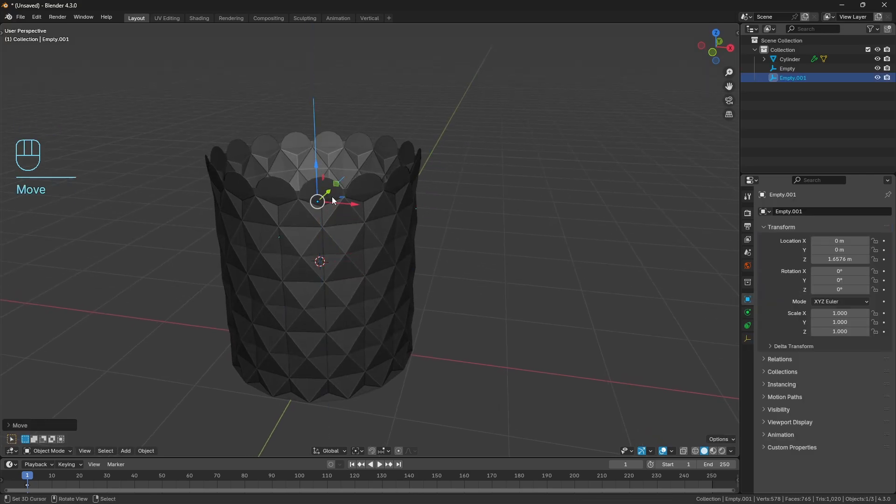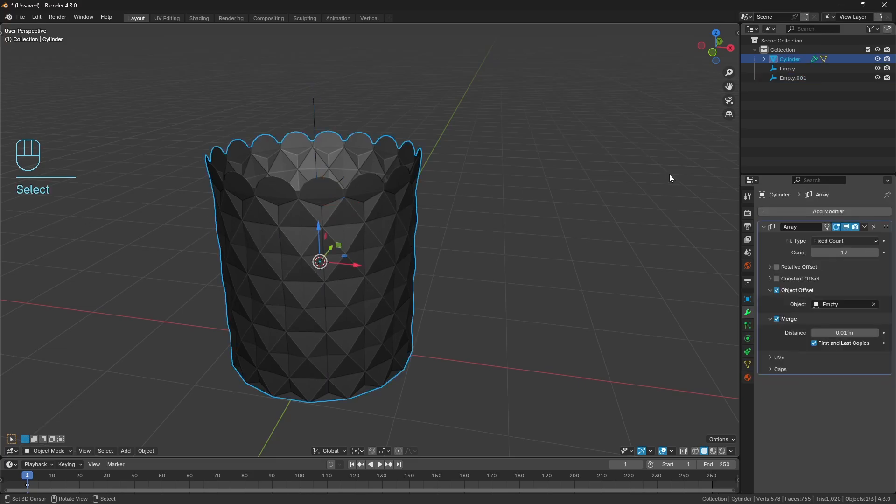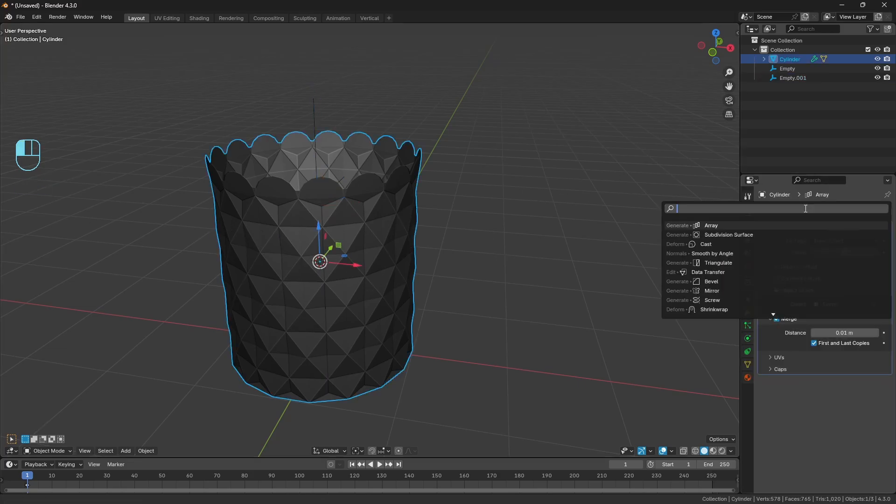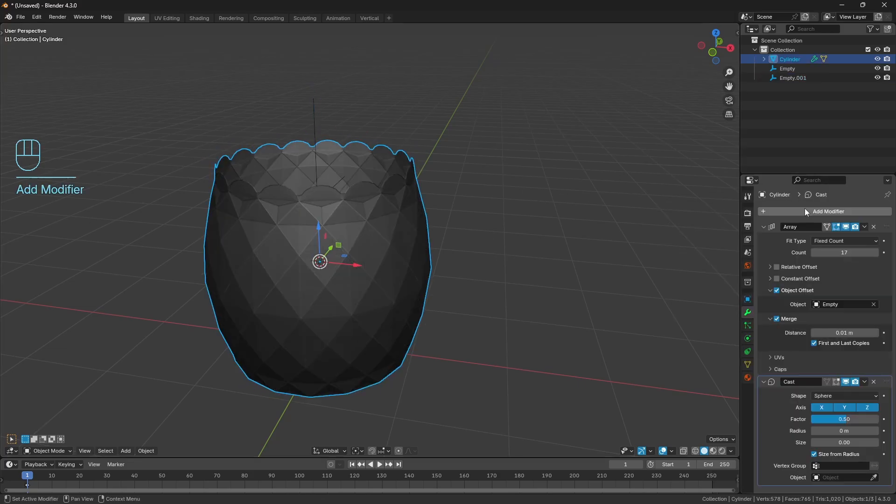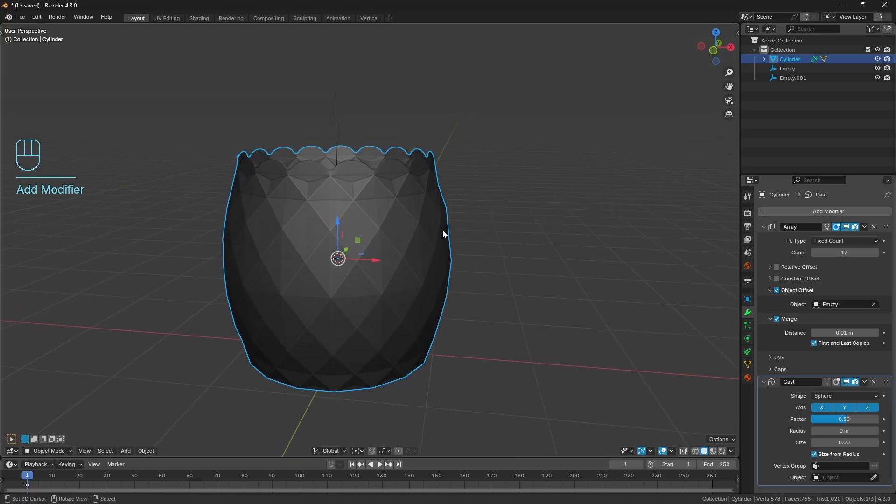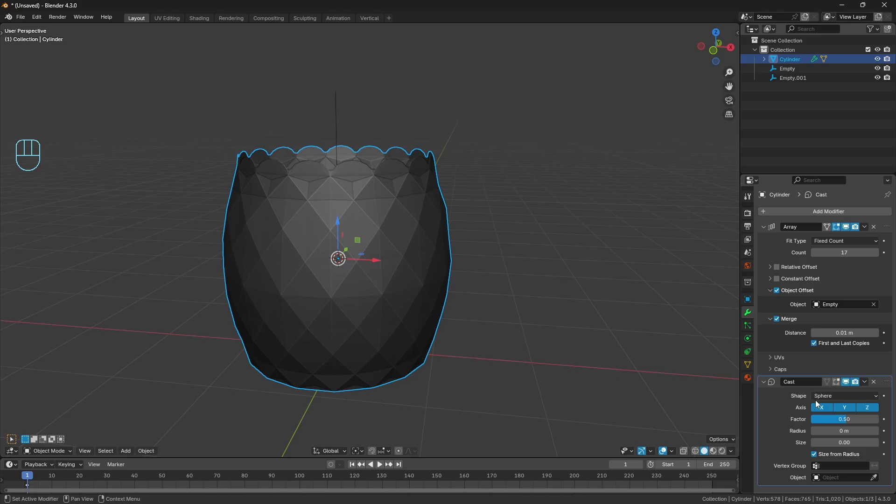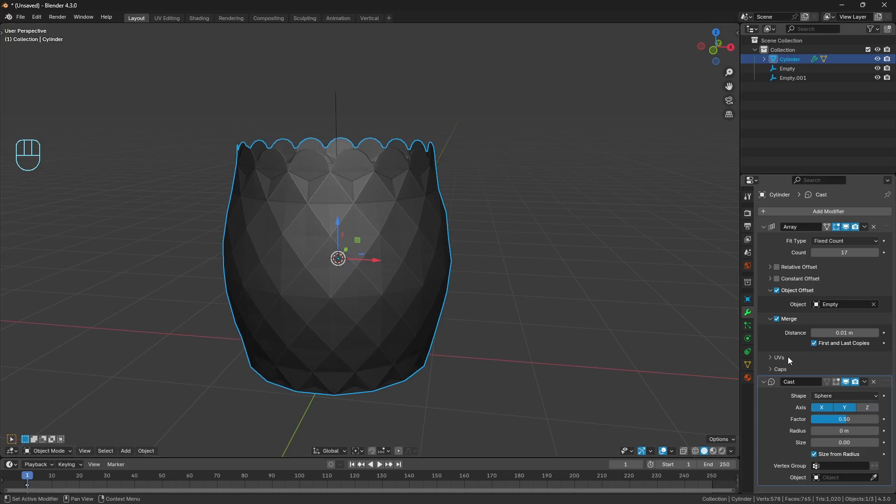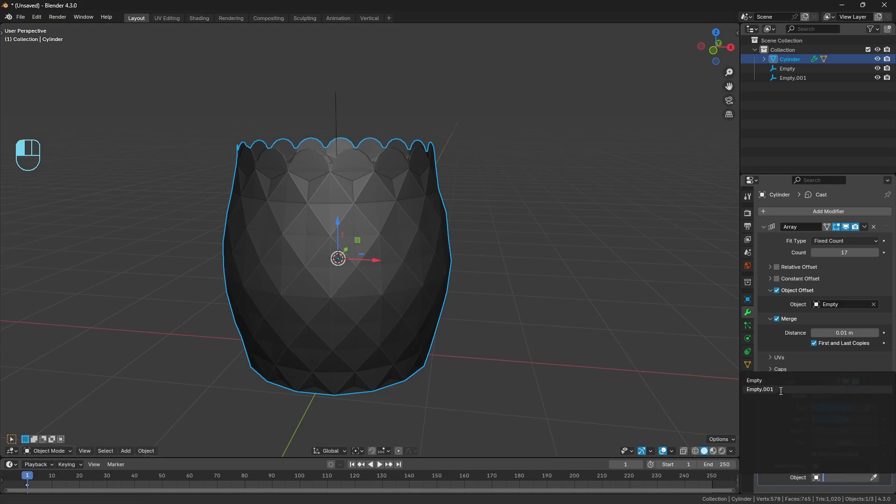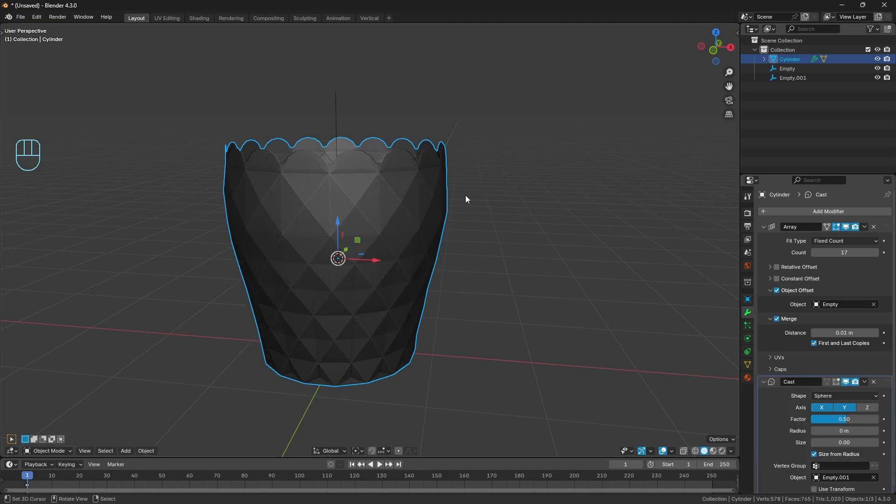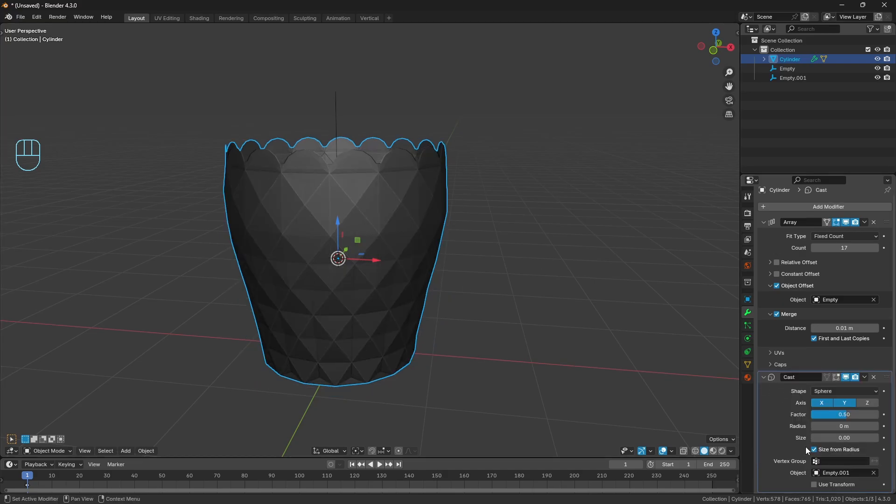I'm going to Shift+A, bring in another plane axis, and drag it up a little bit. Coming back to our model, let's search for a cast modifier. I've never actually used the cast modifier until doing this little challenge, so this is new to me as well. Let's turn off the z-axis, we don't want it to affect the z-axis, just the x and y.